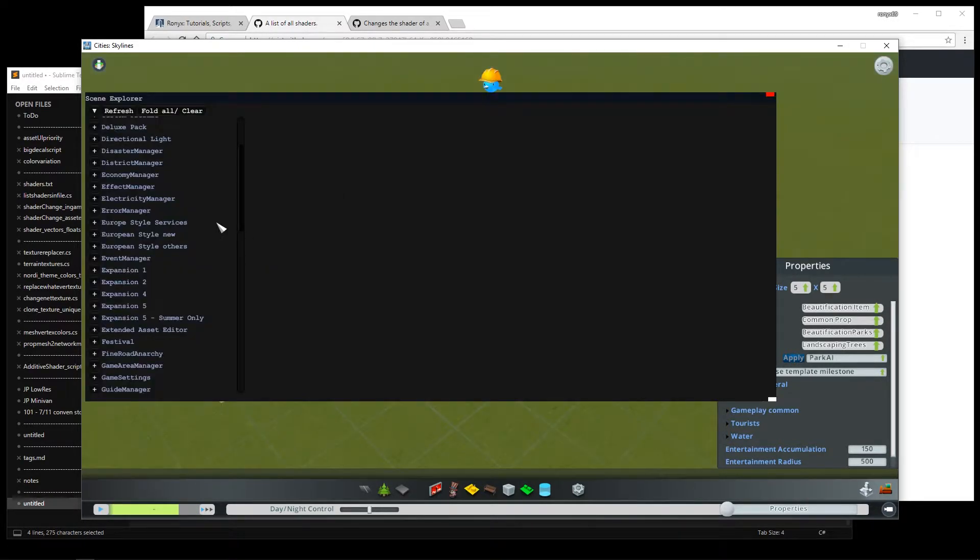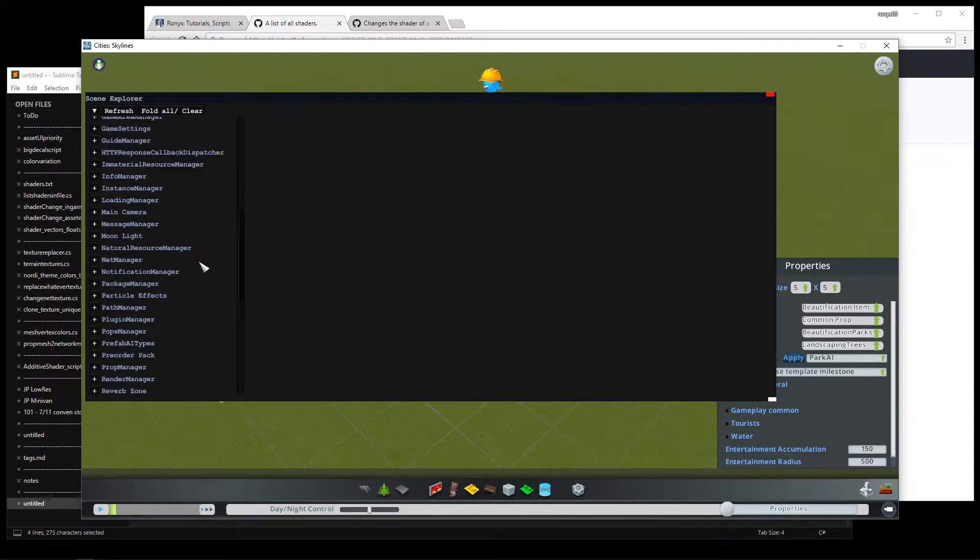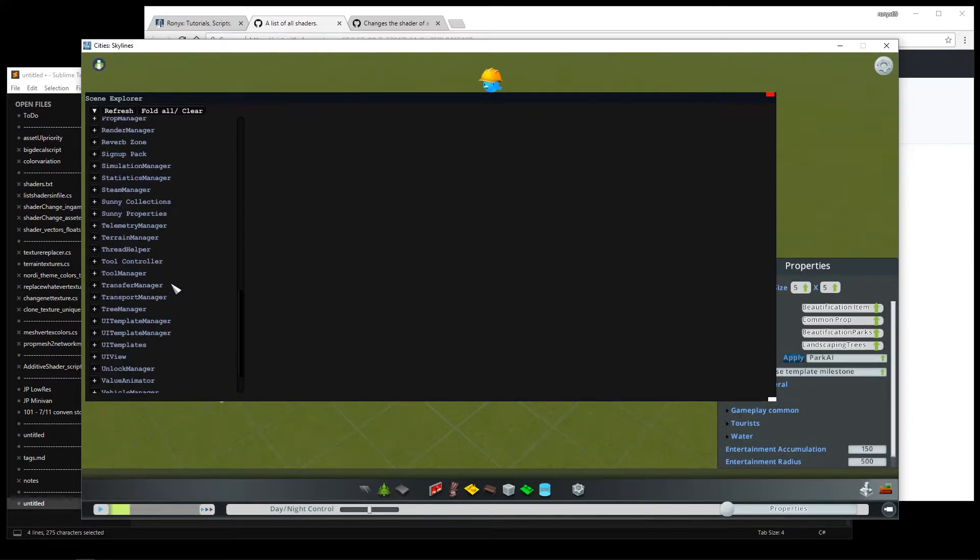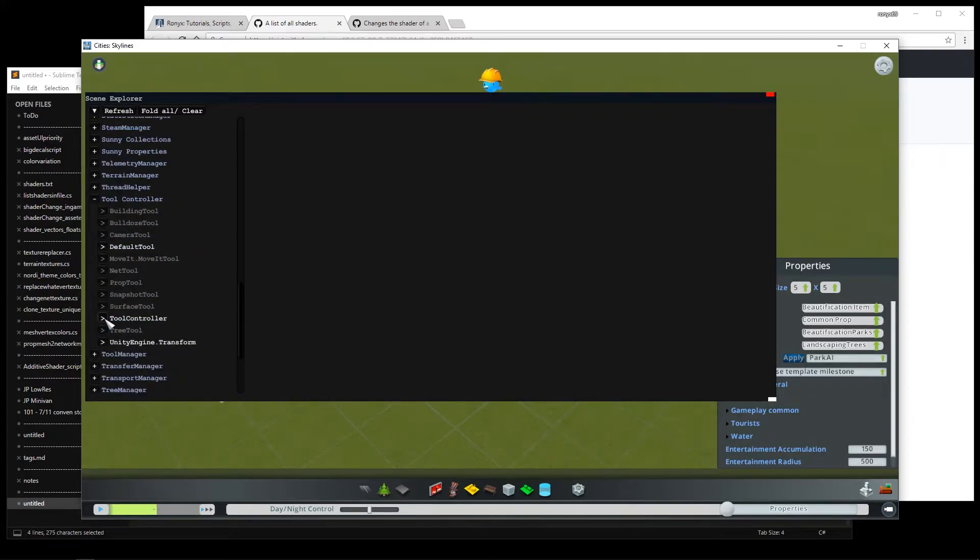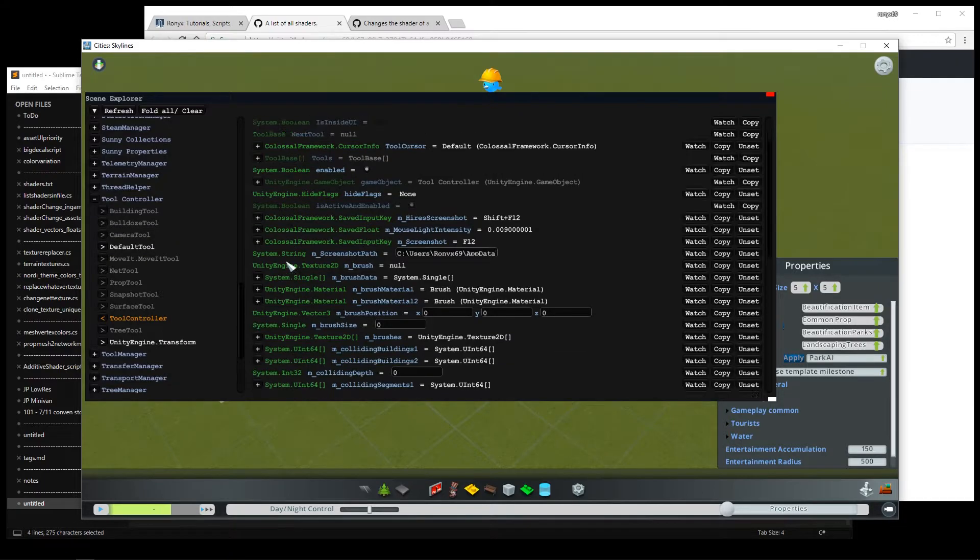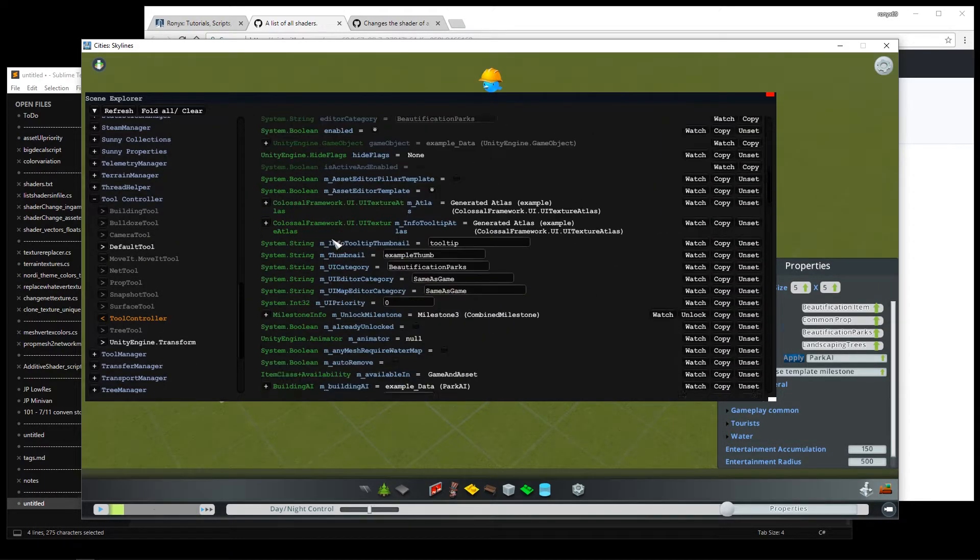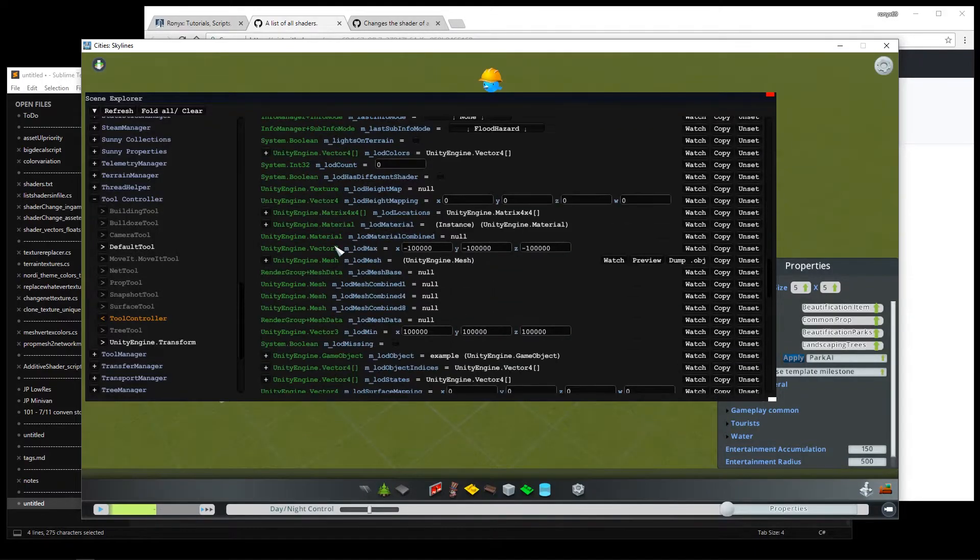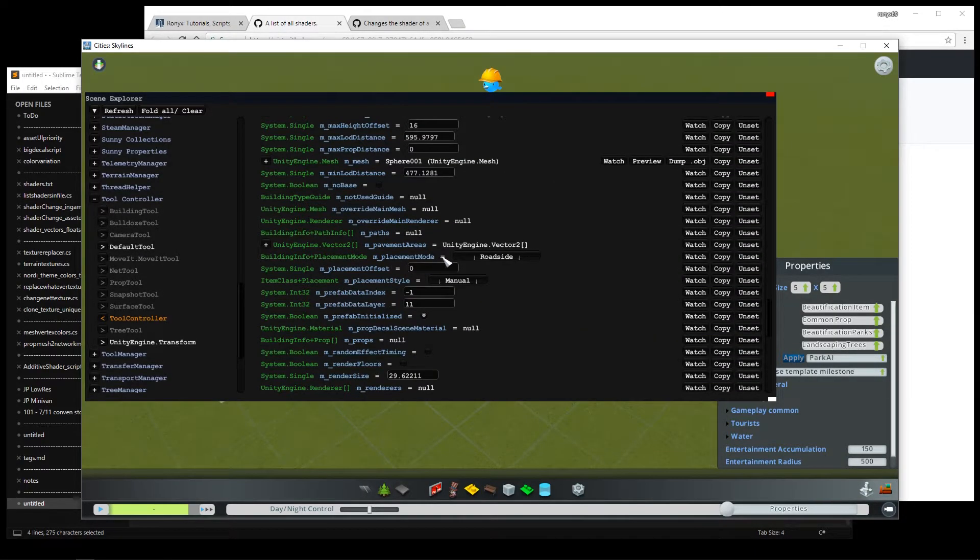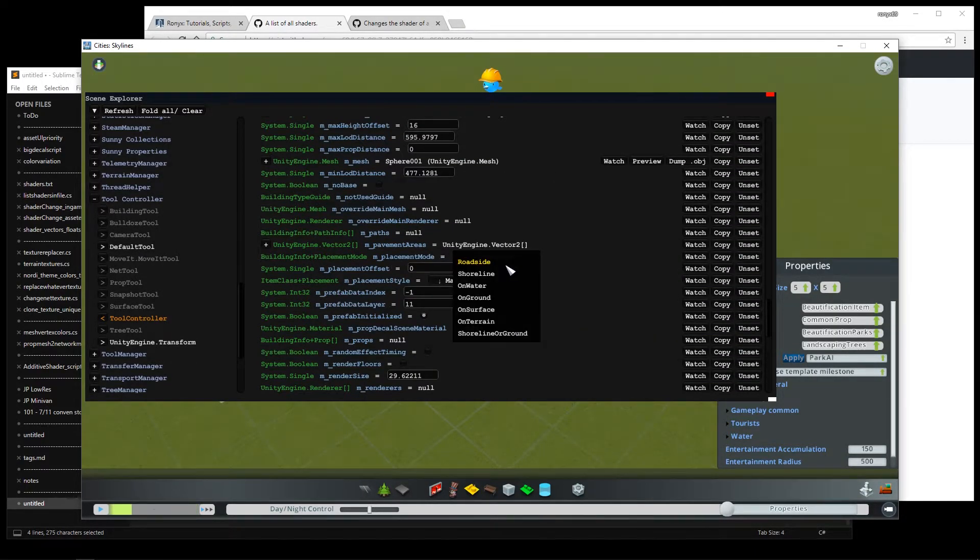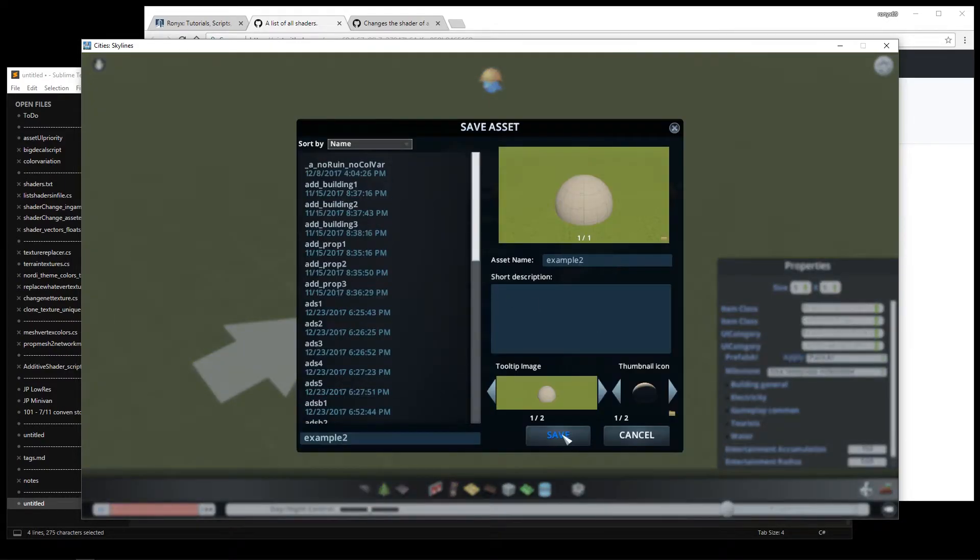Now let's press Ctrl E to open the scene explorer. Now scroll down to tool controller, then tool controller again, and then edit prefab info. This contains the asset we have currently loaded, so let's scroll down to placement mode. And as you can see it's set to roadside, I'll change that to on terrain for example. Now we're done, so I can save the asset.